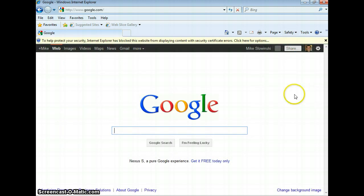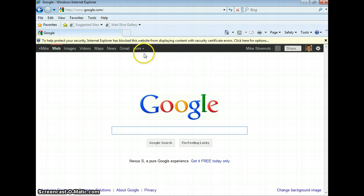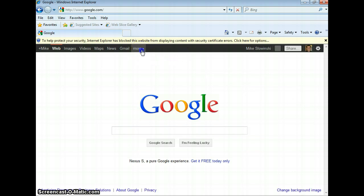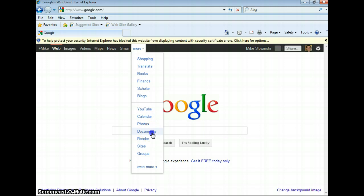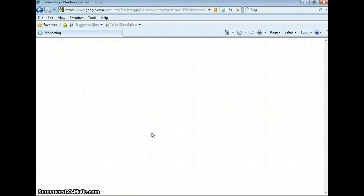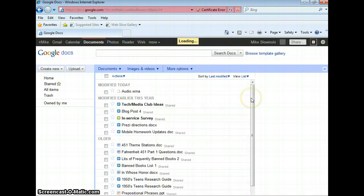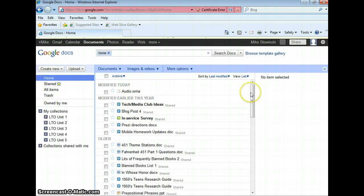Alright, once I've done that, now I'm in my personal Google account. I want to go up to the top menu to the More option, and I'm going to drag it down all the way to Documents, and this is going to bring me to my personal Google Docs account.